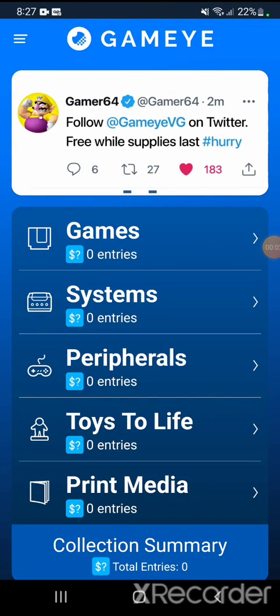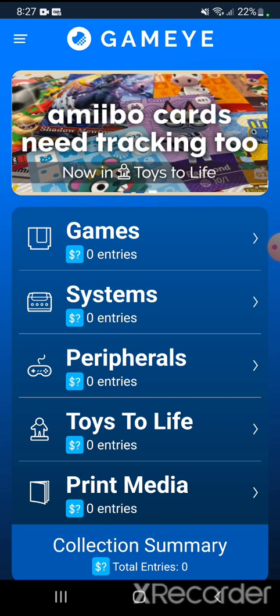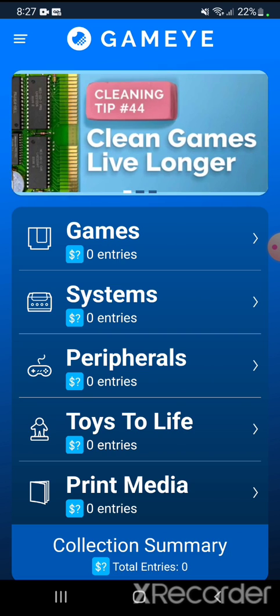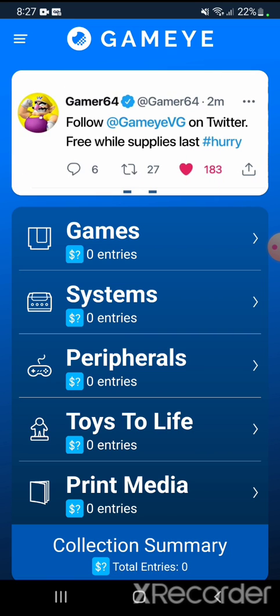Hello everybody and welcome to SolidCode. In this video I'm going to show you how to recover all your data from a GameEye backup. In my case I am on Android so I need to do it this way. In my previous cell phone I had all my collection tracked, but now that I am on a new cell phone I need to recover all the data from the backup that I had.